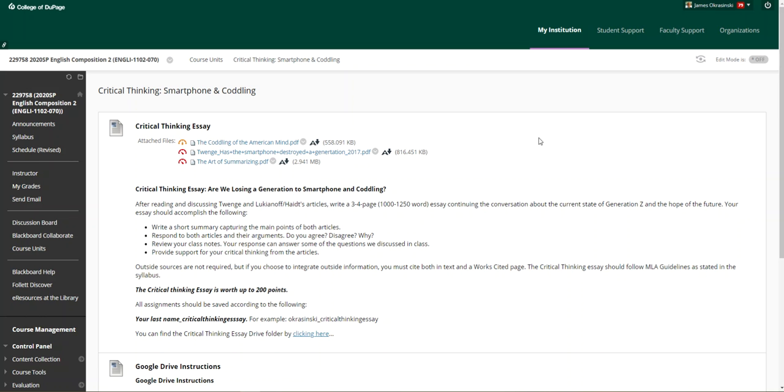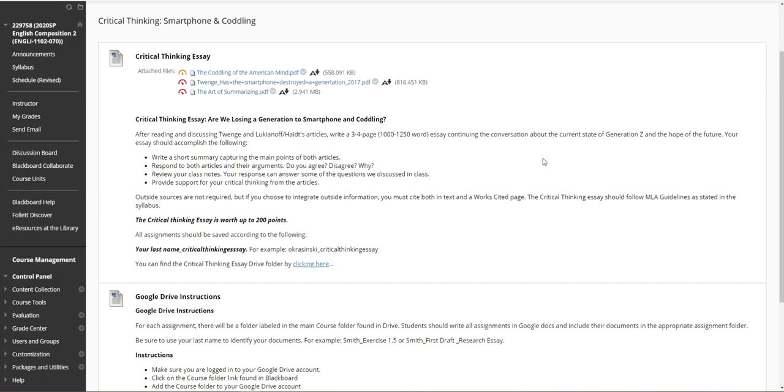So let me talk a little bit about the critical thinking essay. As you work through the discussion board post and you dig into the two articles, I'm looking for an essay to accomplish the following.